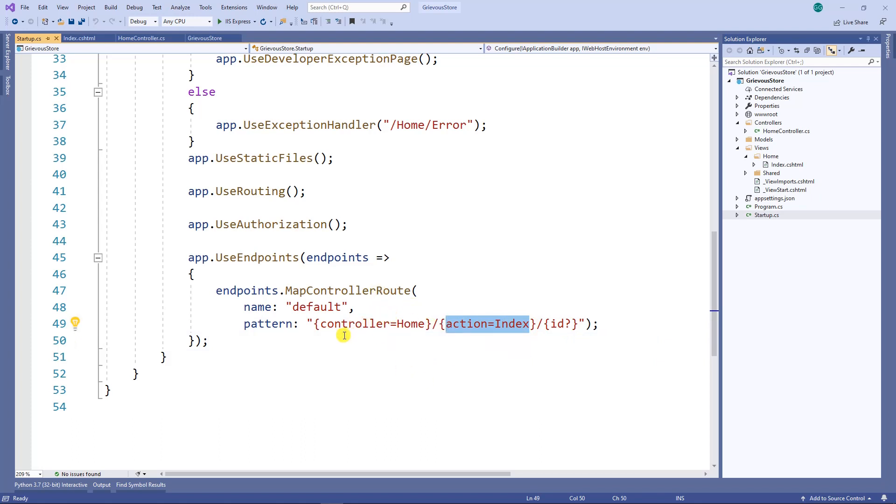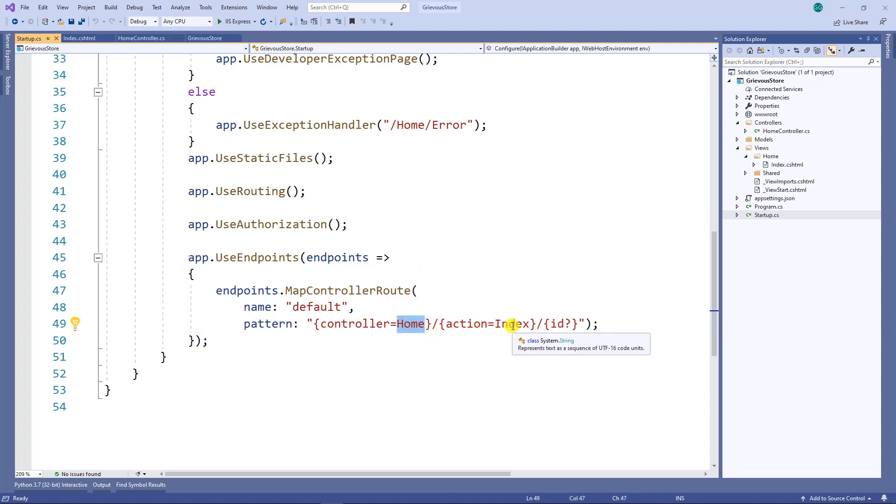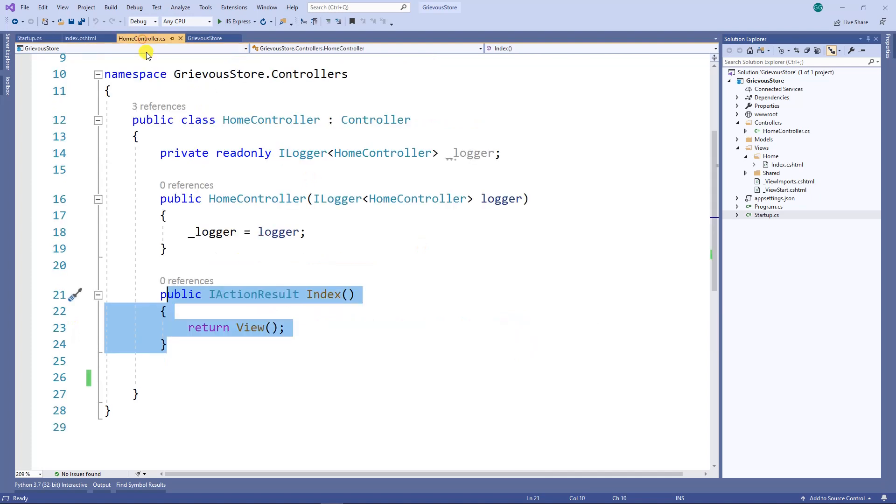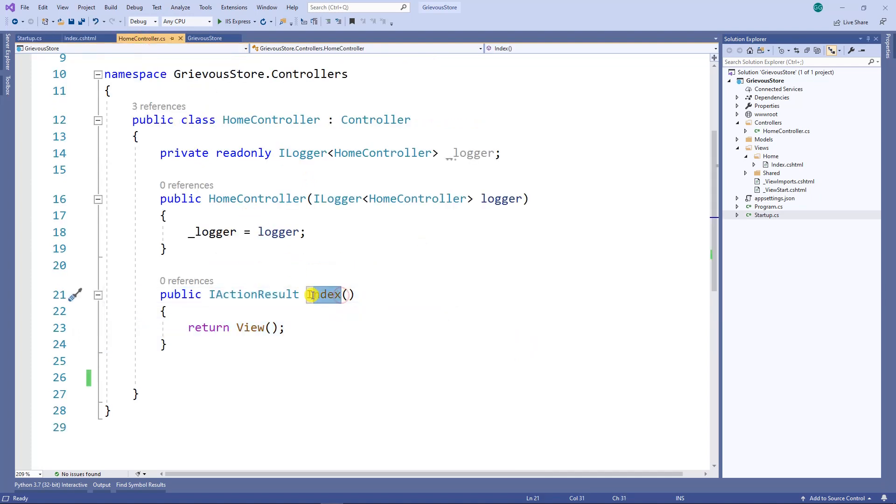Whenever this program loads, it looks for the home controller and the index action. So it goes to home controller, finds the index action, and then from the index it returns a view called index.